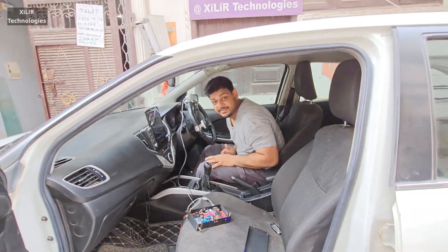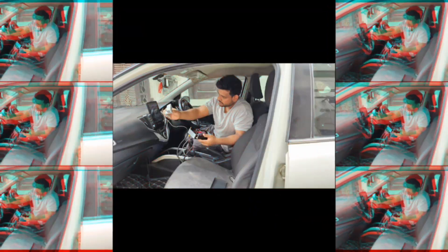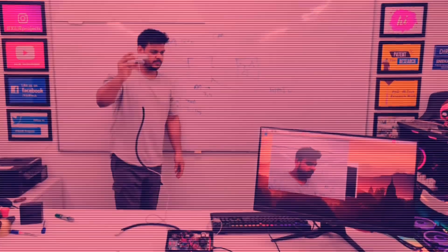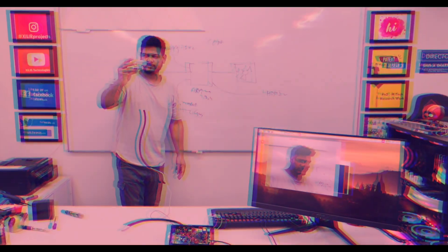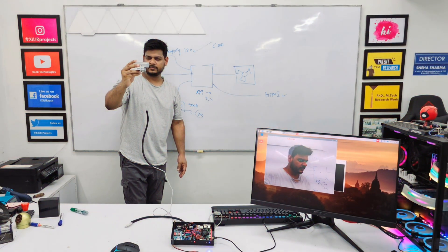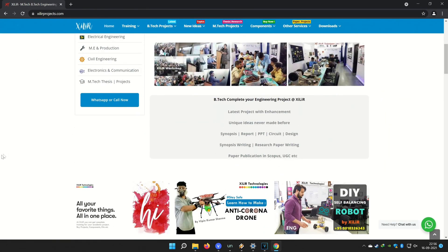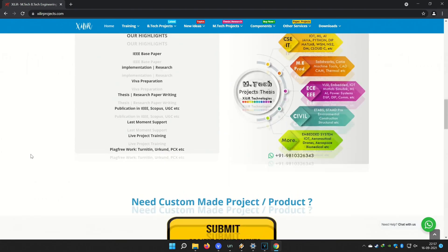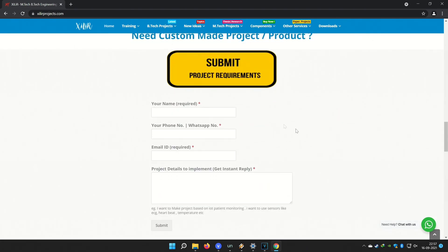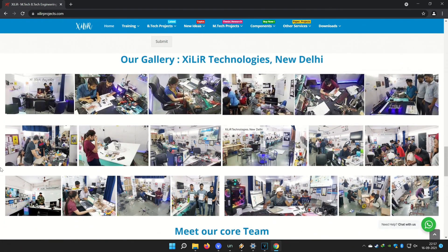For more details please check the description box. You can search that technologies on Google — you will find our website. On the website you will find so many things about engineering projects, like PPT project reports, documents, codes, tutorials, etc.